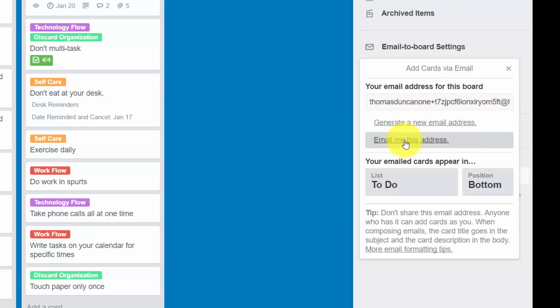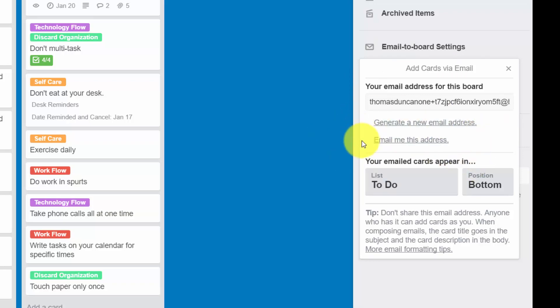So we may want to do that first. We're going to click email me this address, and then the address will be sent to our address on file with Trello.